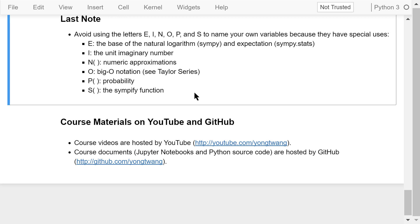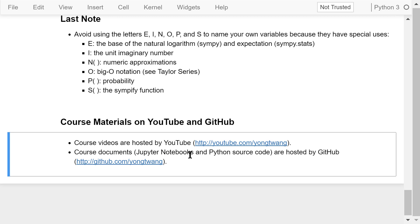Okay, that was how to use SymPy for statistics and complex number computation. The course materials are available on YouTube and GitHub. You can watch the course videos in sequence. If you like this video, please subscribe and share. I'm Yong Wang. Thanks for watching.